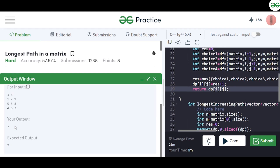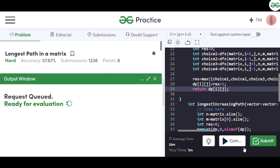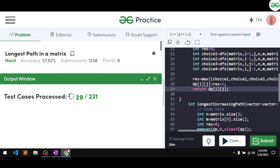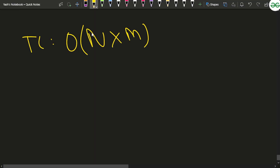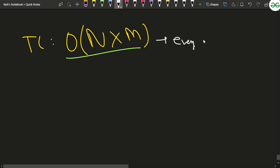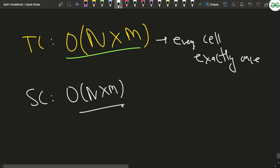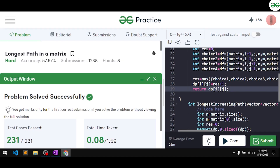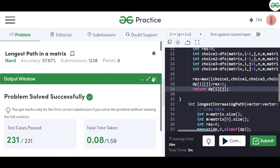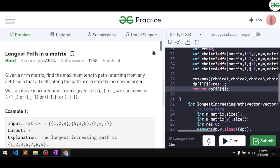Compiling the memoized solution, it works on the samples. Submitting it, we can see it passes all test cases. The time complexity is O(n cross m) since every cell is visited exactly once. The space complexity is also O(n cross m) because of the extra 2D dp array used for memoization. If you understood this problem, comment 'understood' and like the video — thank you for watching.